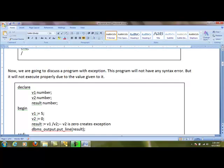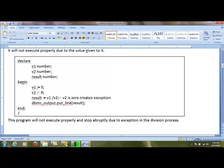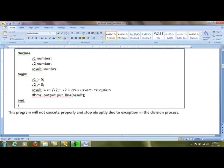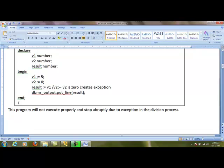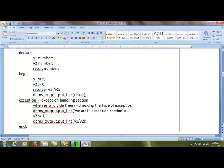In the displayed program, we have three variables: v1 number, v2 number, and result number. v1 is assigned 5, v2 is assigned 0, and result is assigned v1 divided by v2. We then print the result using dbms_output.put_line. Syntax-wise, this program will compile properly. But when we try to divide 5 by 0, it gives an arithmetic exception. The system will stop abruptly. This is called an exception.